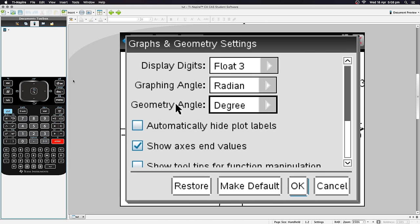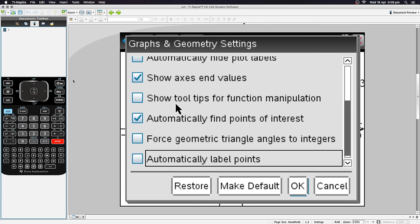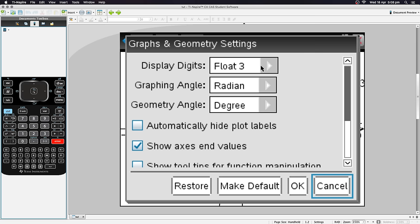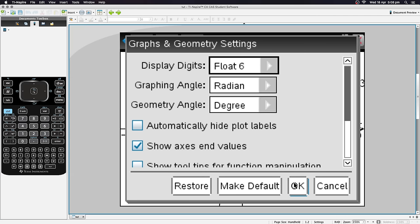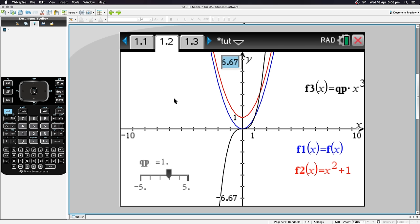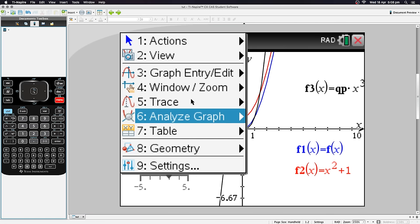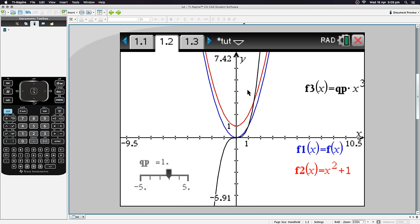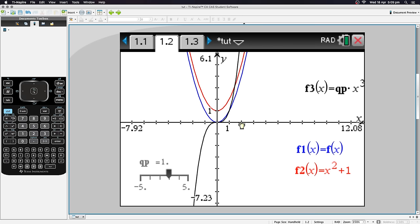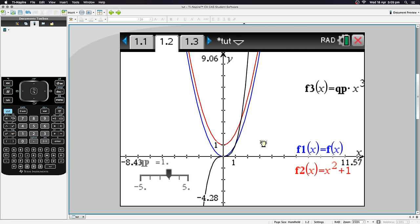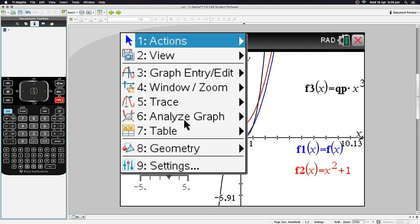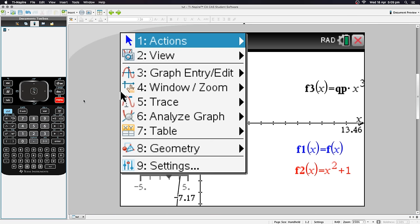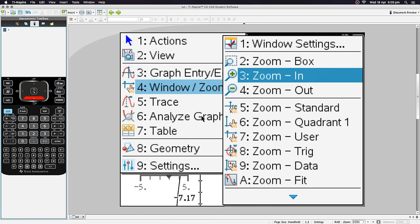There are also graph-specific settings — geometry angle in degrees, graphing angle in radians, display digits, etc. You can access these through the graph settings menu. Dragging to move around the graph view is possible but very hard on a physical CAS device. You can reset to standard zoom using Menu > Zoom > Zoom Standard.